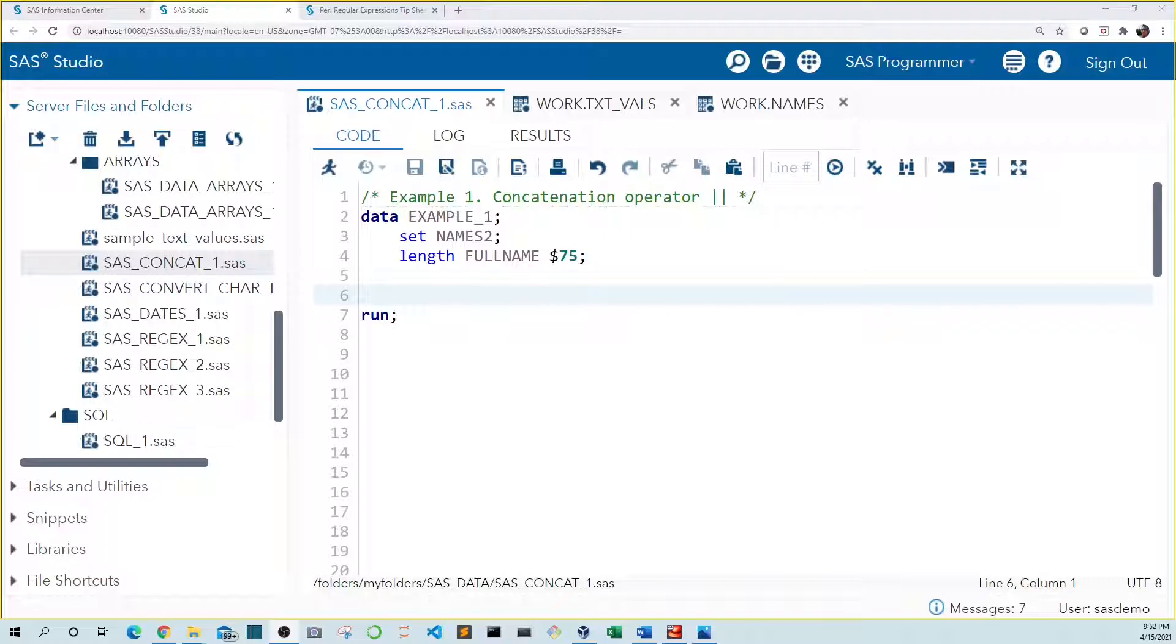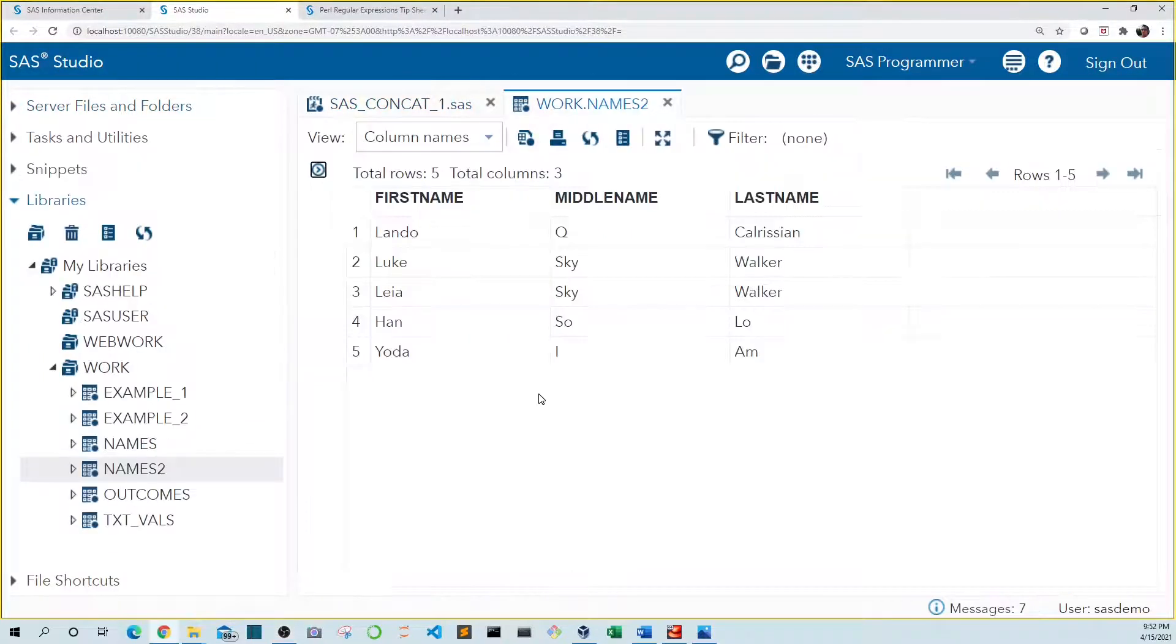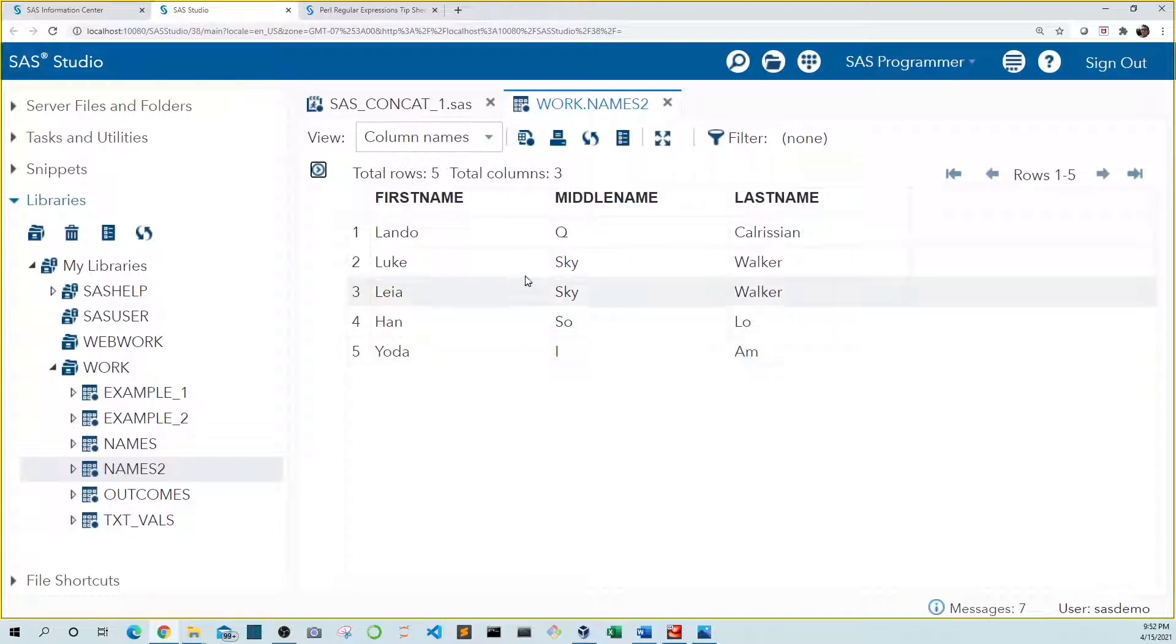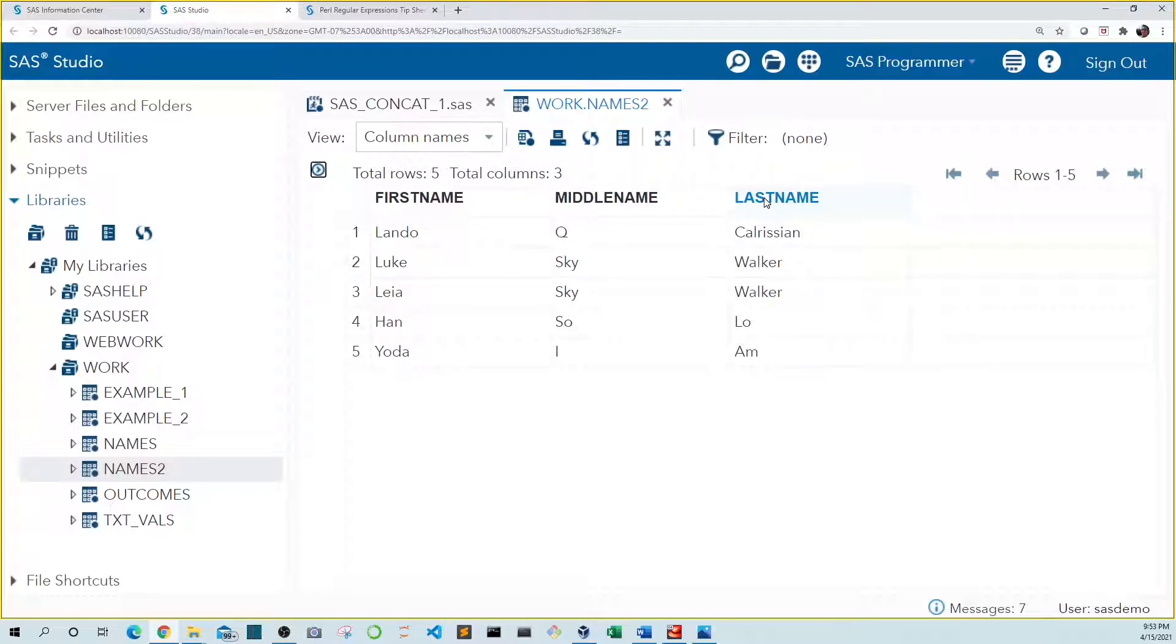I'm going to show you several ways to do this, so let's get started. We're going to be working with the names2 dataset. It has three fields: first name, middle name, and last name. For this exercise, I'm going to show you how to combine these fields, for example, to a full name. So let's start with that.